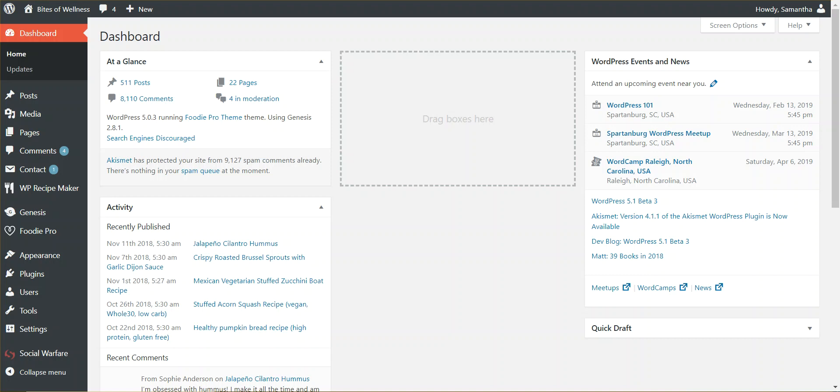As of this filming, RecipeKey Premium currently works with Genesis Framework websites. So that means any theme that is created for the Genesis Framework, RecipeKey will work with and will integrate.